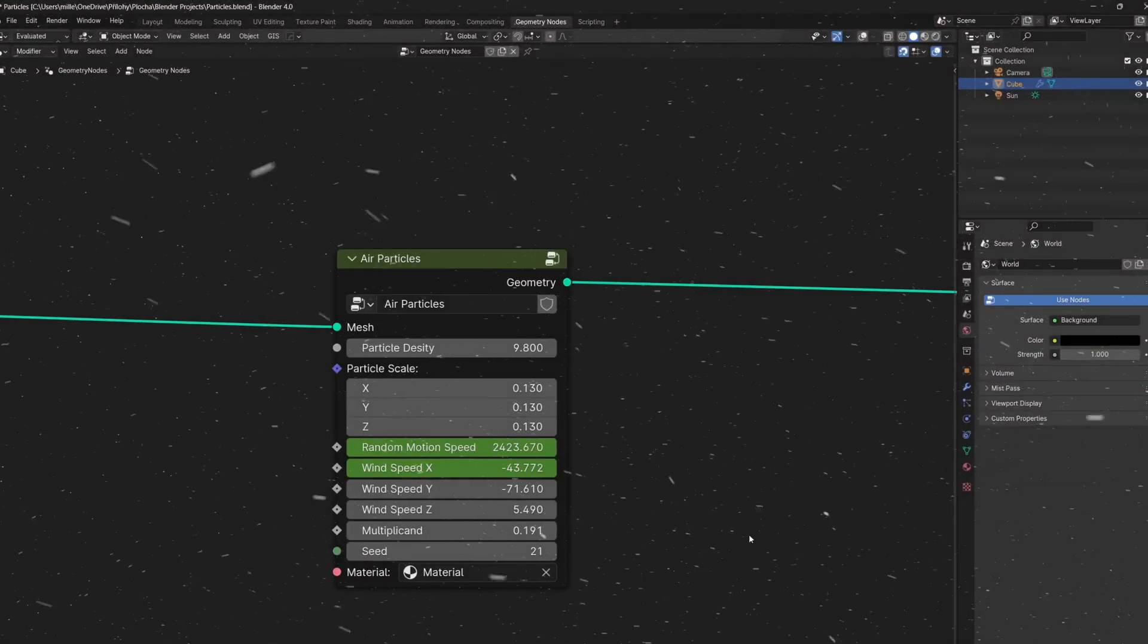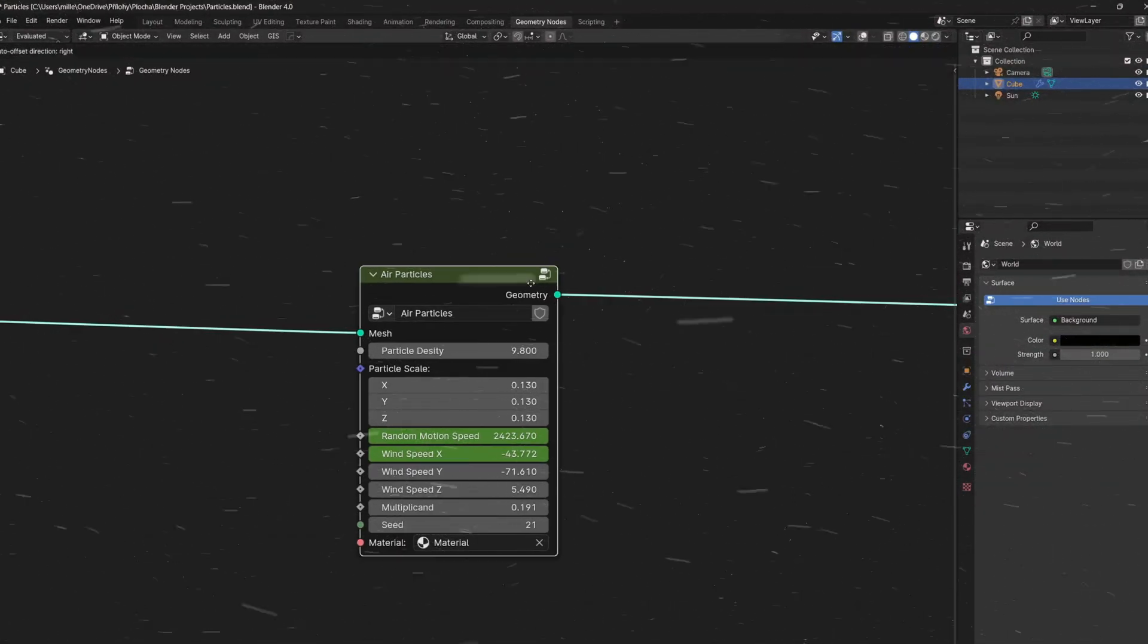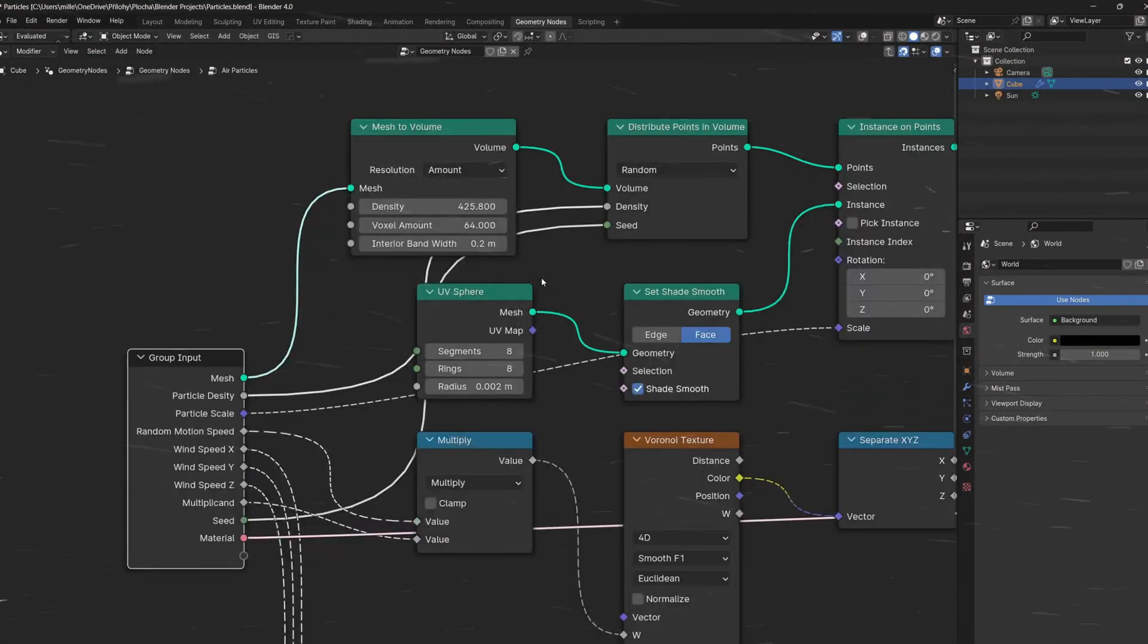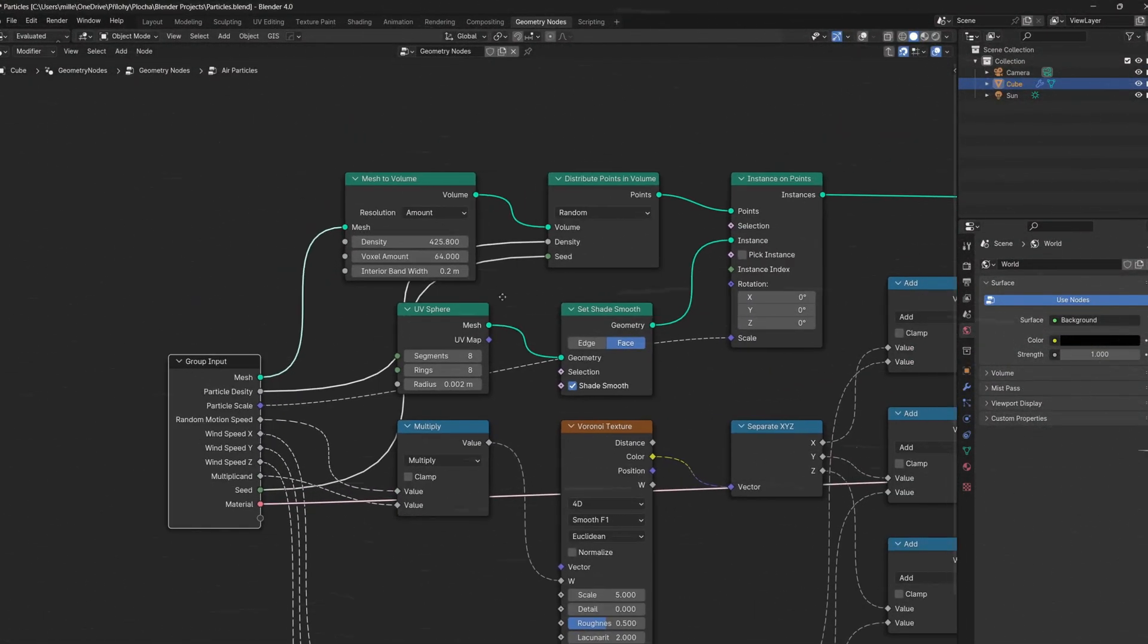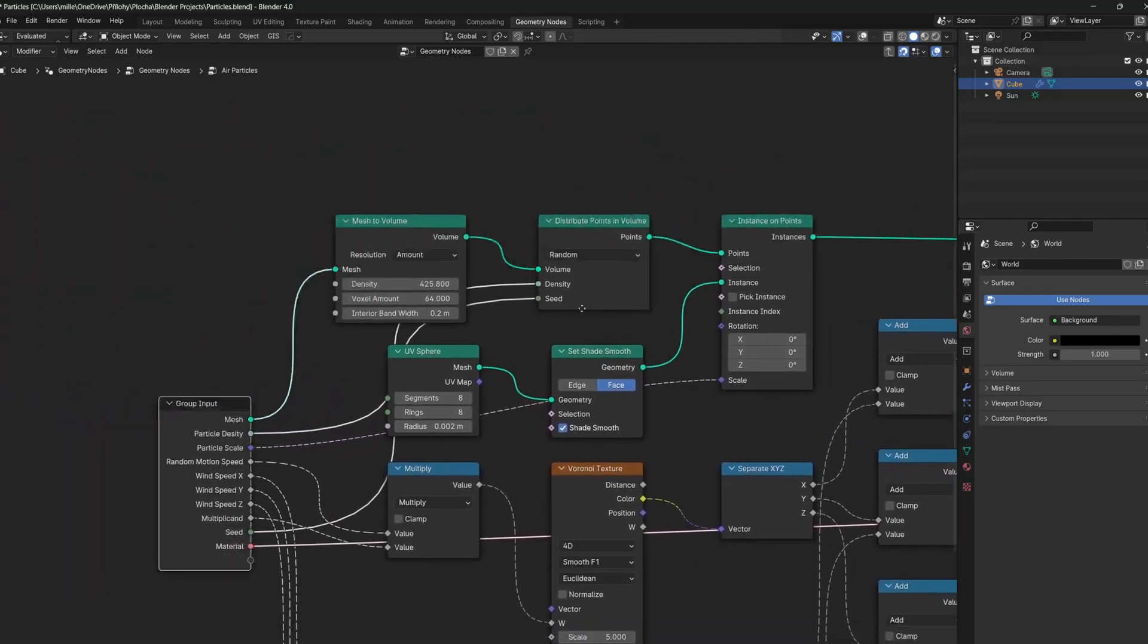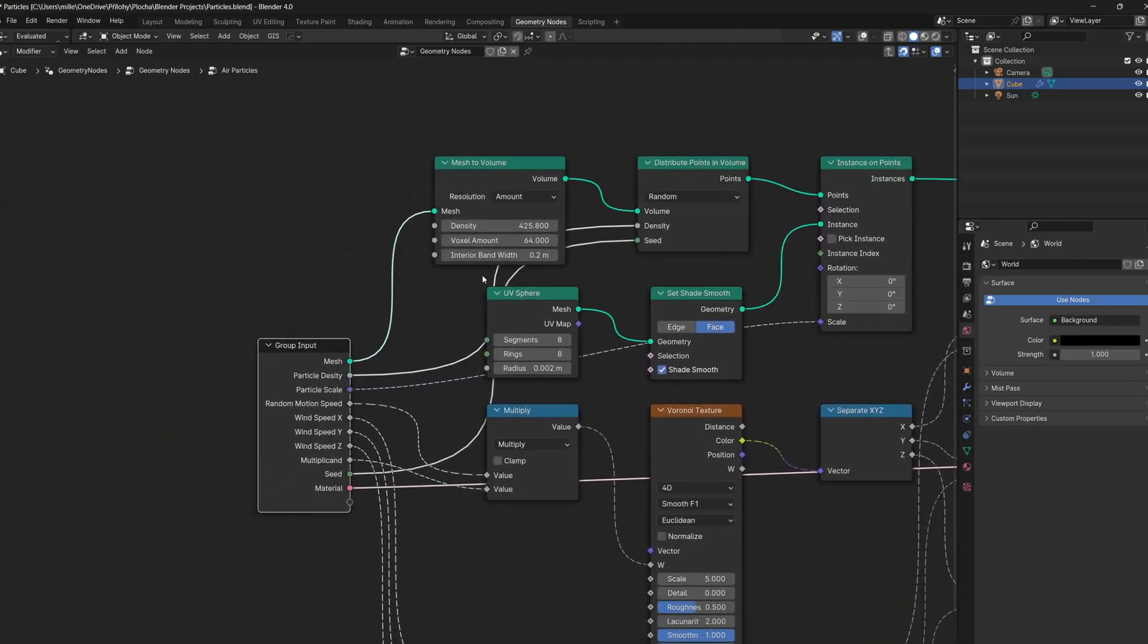Plus, I will show you how you can use this particles setup to create a simple wind animation. So first of all, we need to start in the 3D viewport.